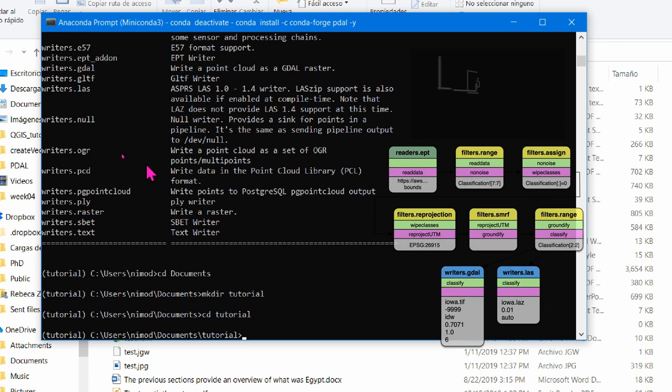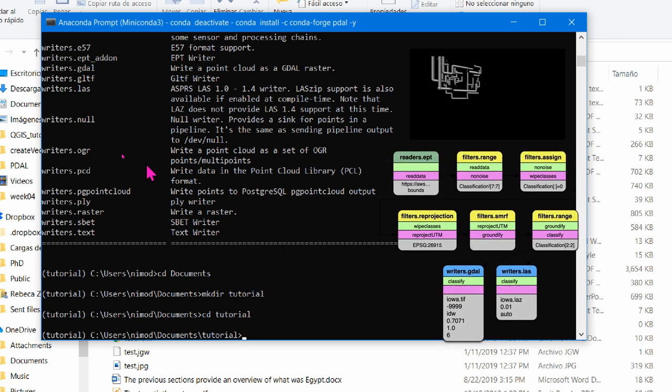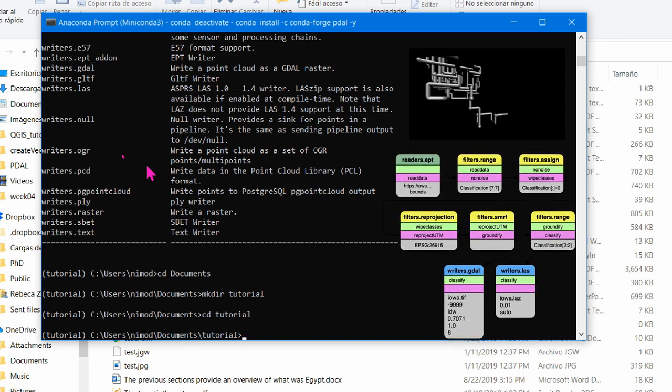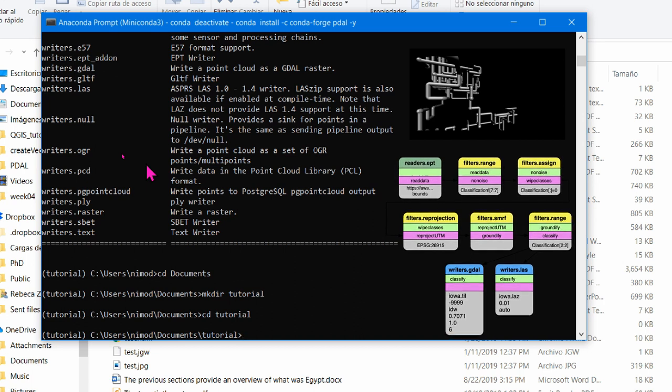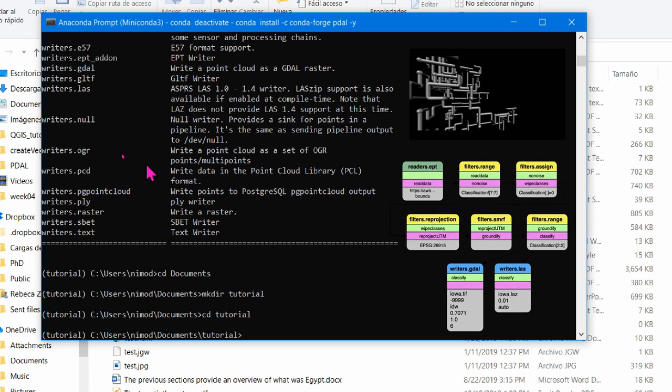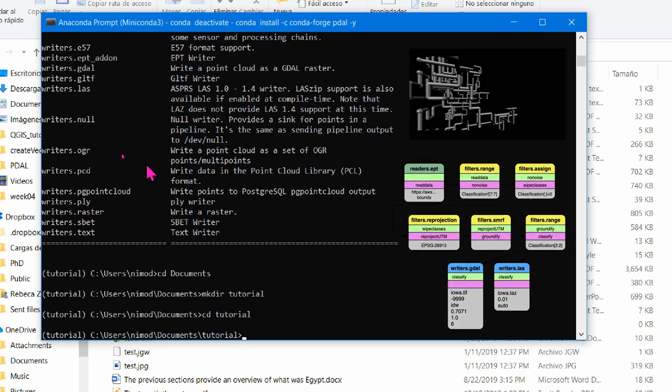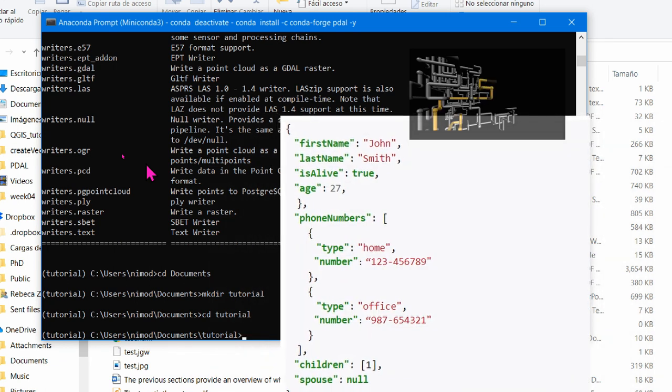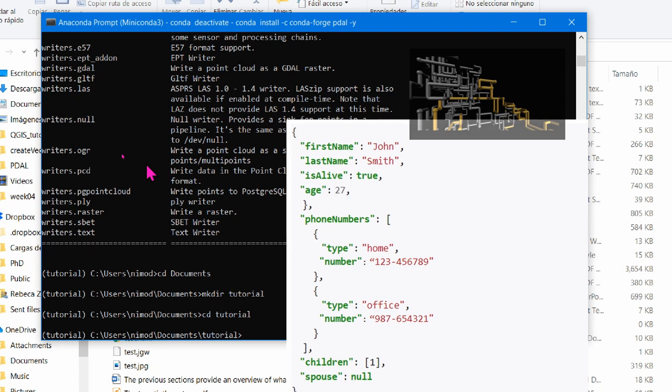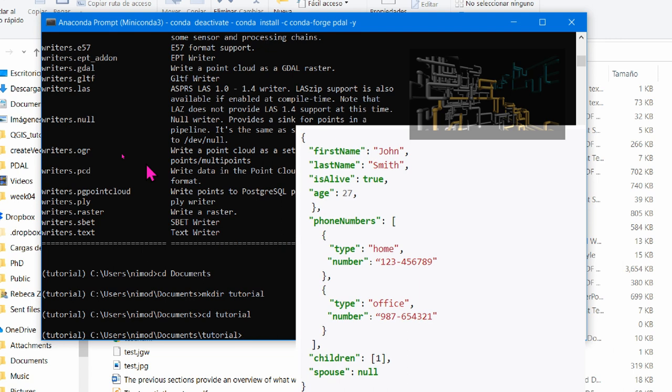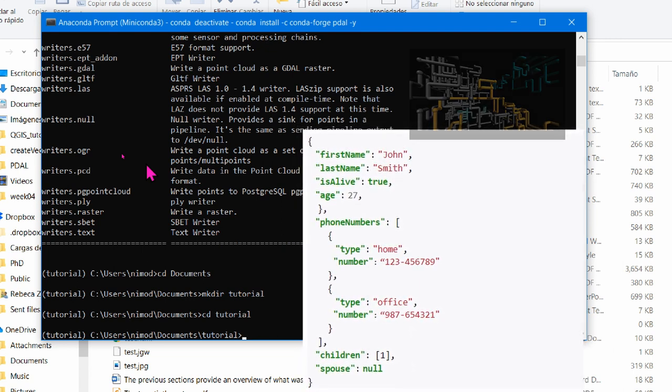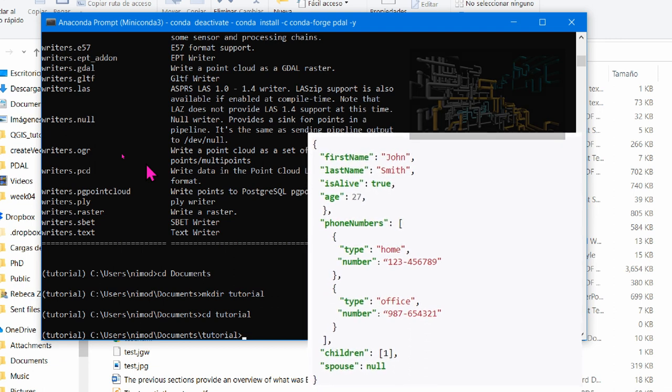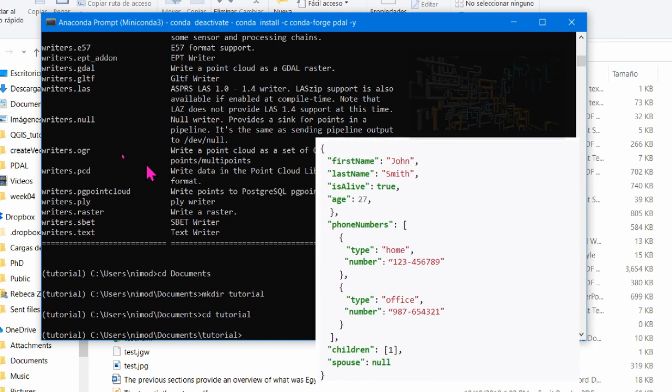PDAL uses the concept of pipelines to describe the reading, filtering and writing of point cloud data. A pipeline consists of a chain of processing elements arranged so that the output of each element is the input of the next. The name is by analogy to a physical pipeline. A PDAL processing pipeline is represented in a JavaScript object notation file, better known as JSON, which is an open standard file format and data interchange format. It uses human readable text to store and transmit data objects consisting of attribute value pairs and array data types.